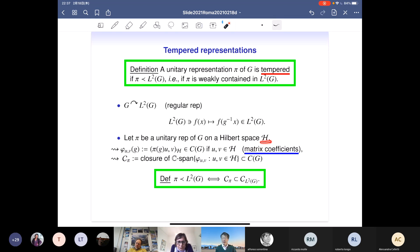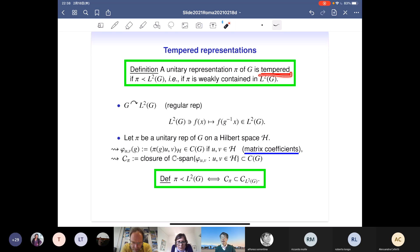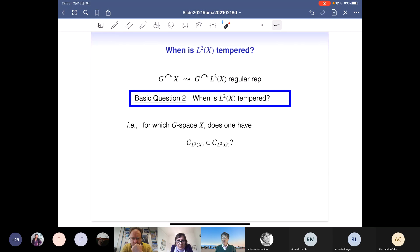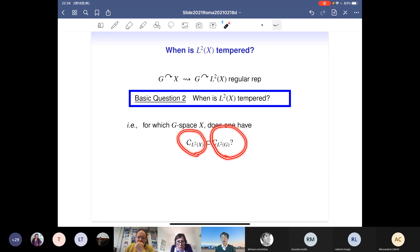The definition of weak containment is that π is weakly contained in the regular representation if the space of matrix coefficients of π is contained in the space of matrix coefficients of the regular representation L²(G). In this case we call π a tempered representation. The main target of the second half is to understand when the unitary representation on L²(X) is tempered — in other words, when the matrix coefficients defined by L²(X) are contained in those of the regular representation.